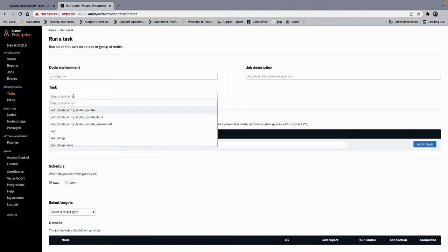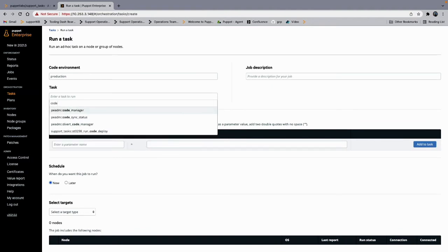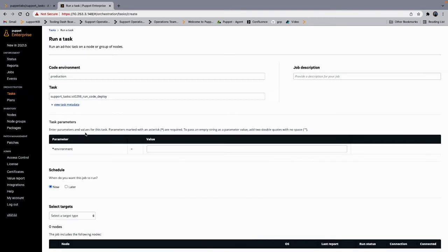Then select the code deploy task. Its number is ST0298, run code deploy. This task has one required parameter: either the name of the environment you want to deploy or the word 'all' if all environments are to be deployed.